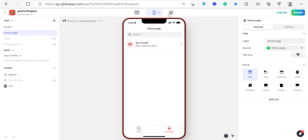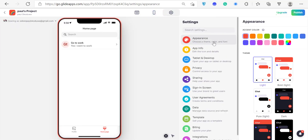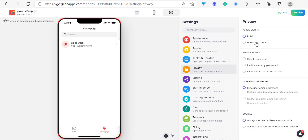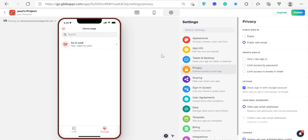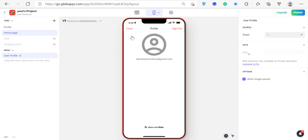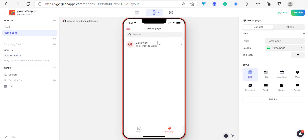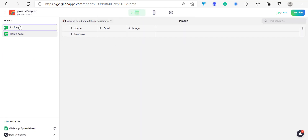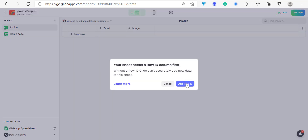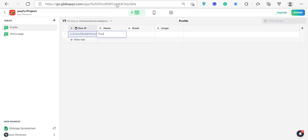To add sign-up functionality, all you have to do is go to Settings and set visibility to 'Public with Email'. Then go back to the app and you'll have a profile button. I can sign up, sign in — whatever I want. The spreadsheet is drawing the information directly. If I add another row to the spreadsheet, it will show up in the app immediately.